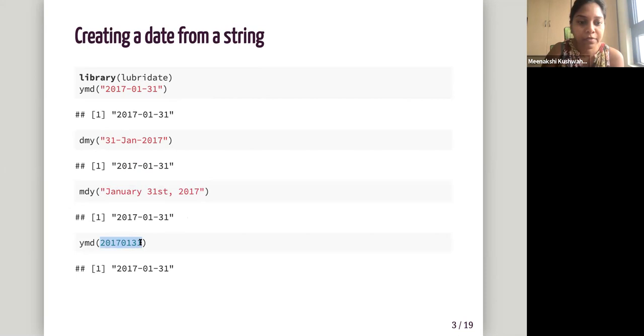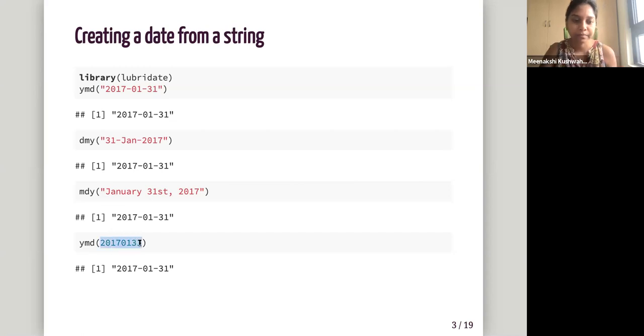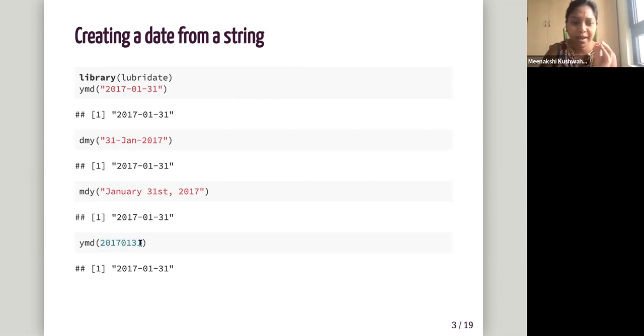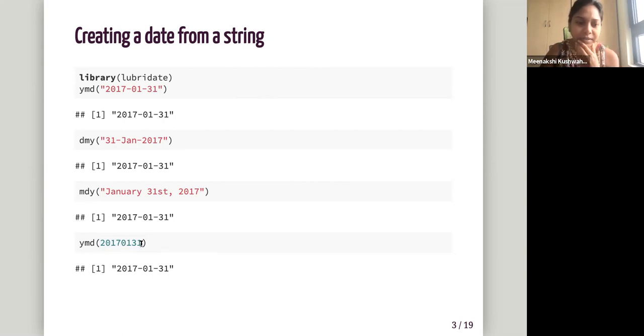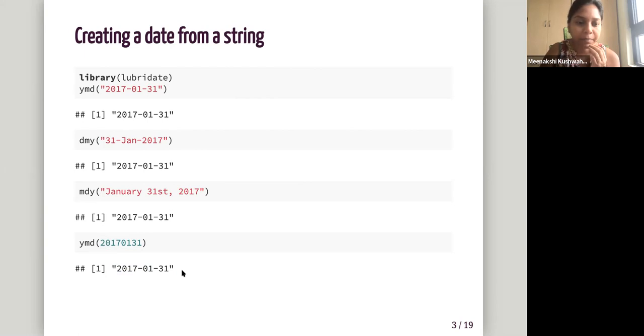If it's not a string character, it can still be converted using the same YMD. Like if it's not within quotes, but here the format strictly has to be like this, like without dashes and stuff. So here it's just 2017-01-31, which it's converting to date time, date object.